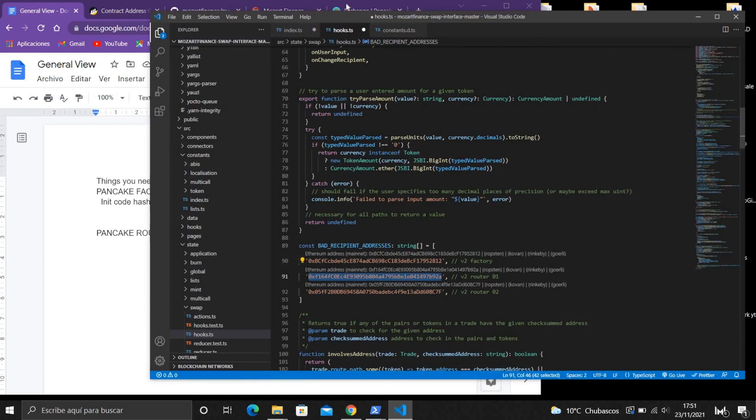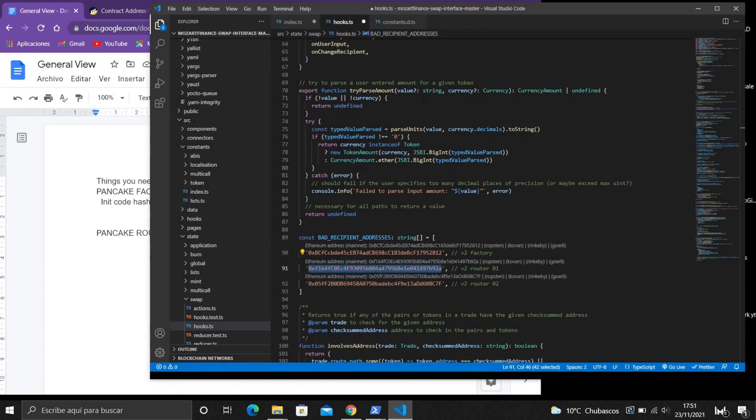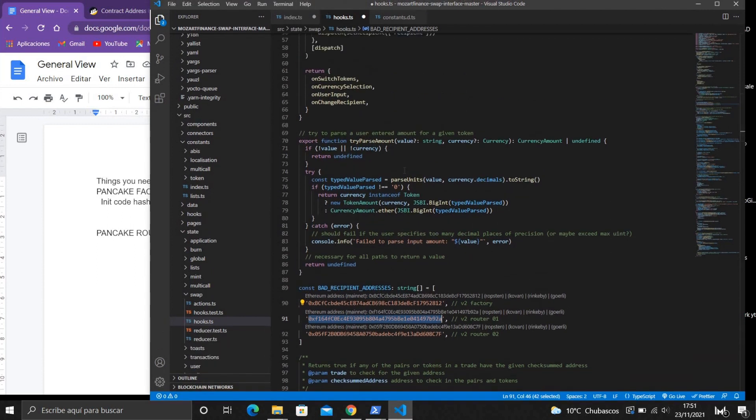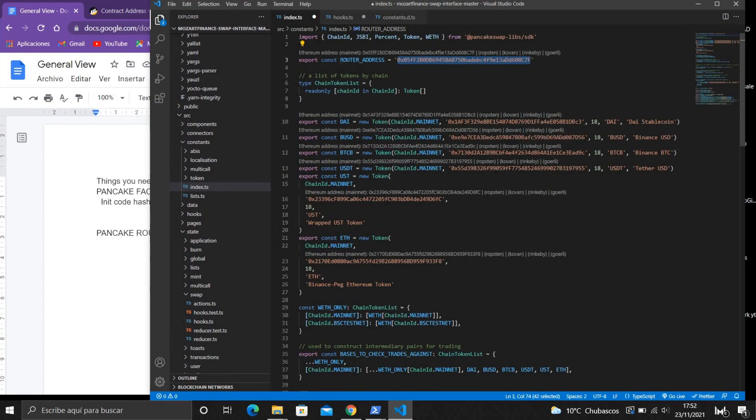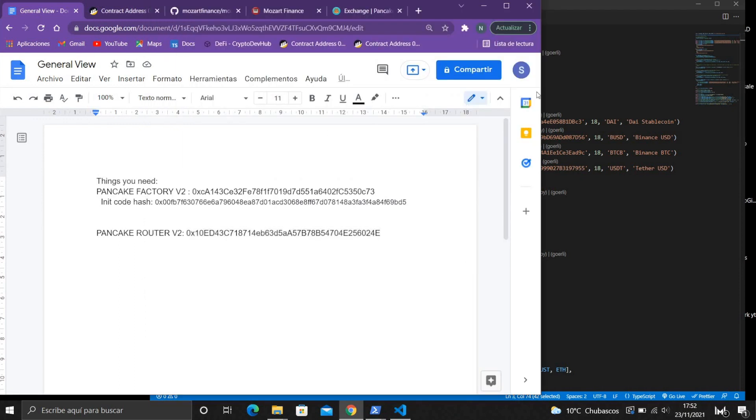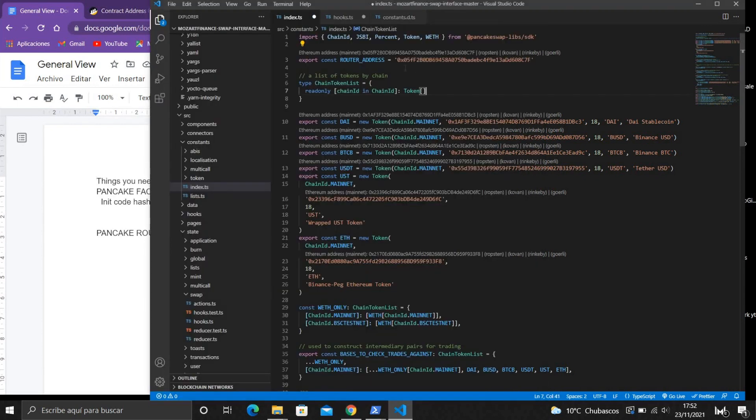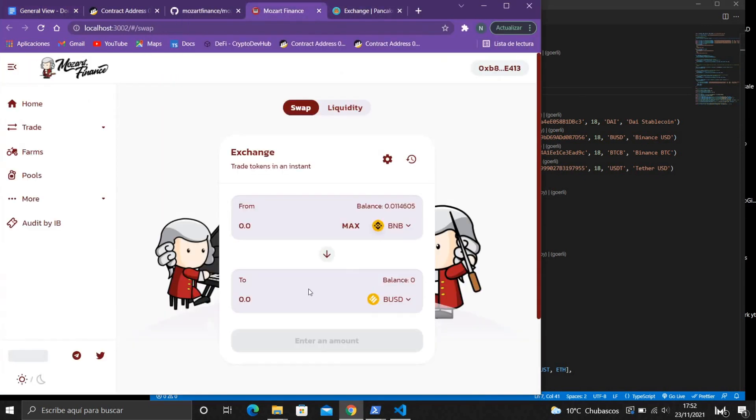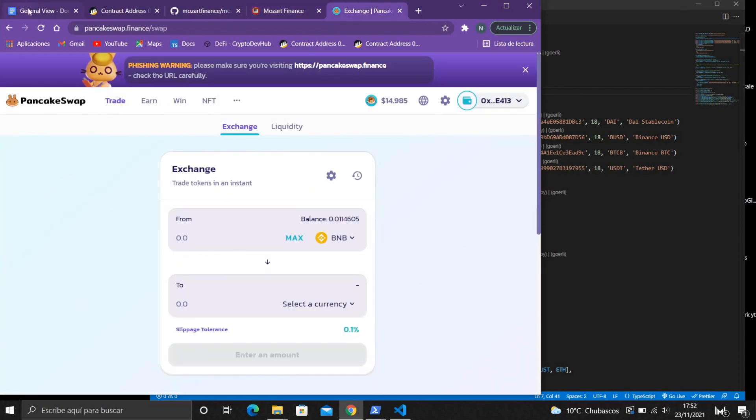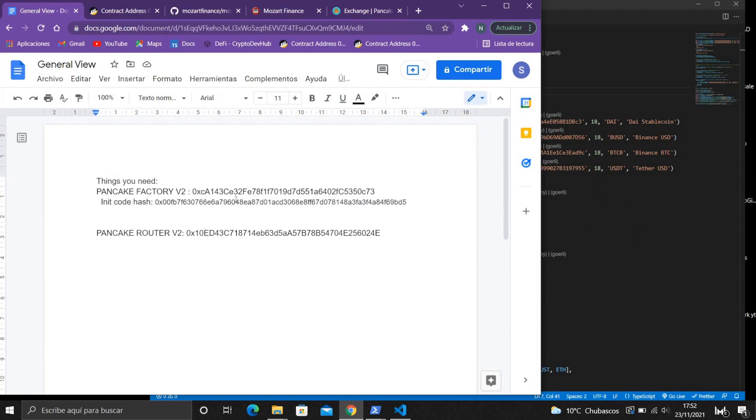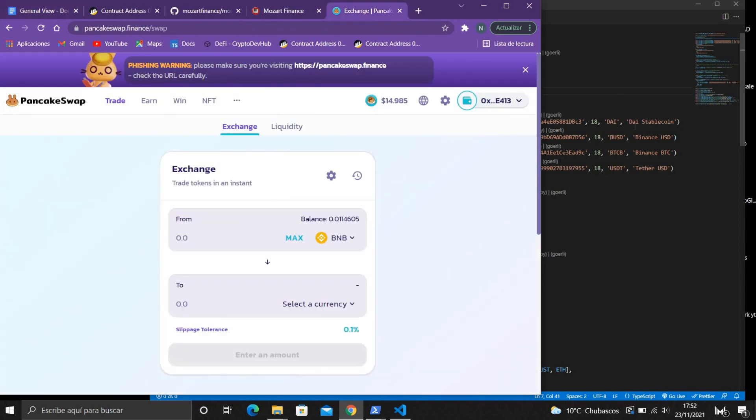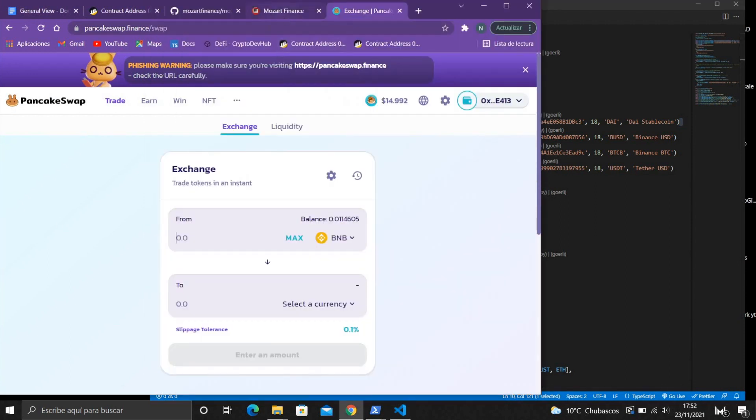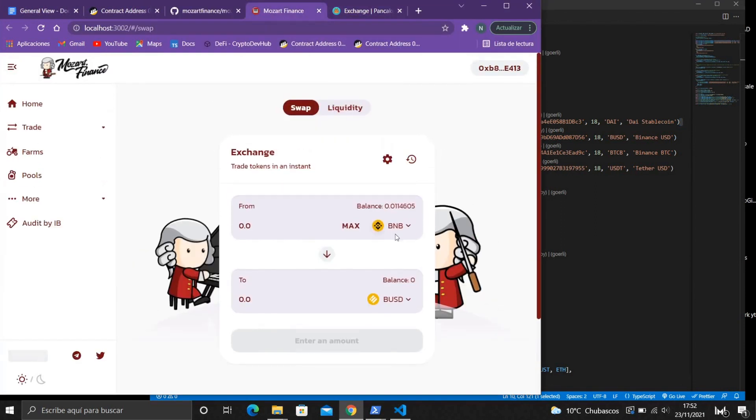If we see in Visual Studio Code in Mozart Finance, we have a different router because it's using its own router, but with the PancakeSwap router, for example, if we write the PancakeRouter here we're gonna be using the PancakeSwap liquidity. So the people will be able to swap the tokens in our website and of course they will be using the PancakeSwap liquidity.